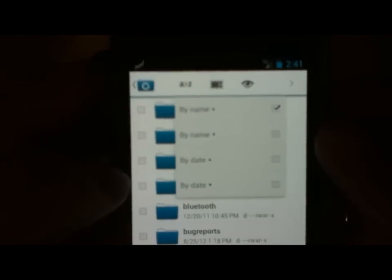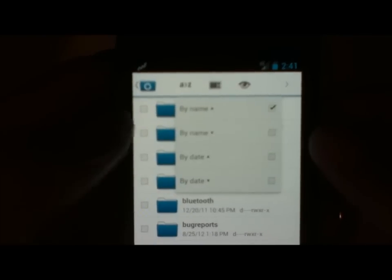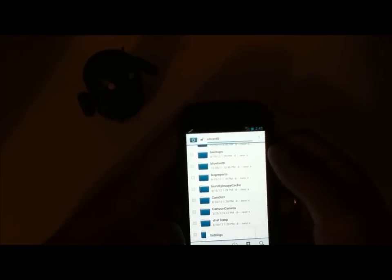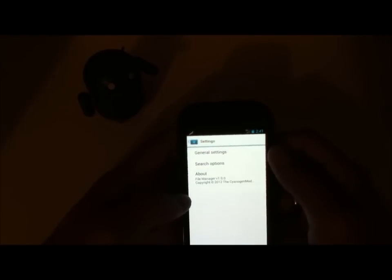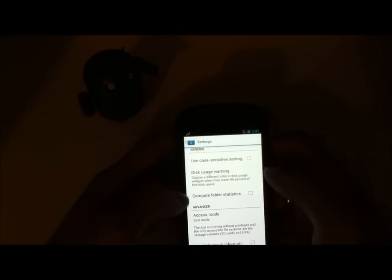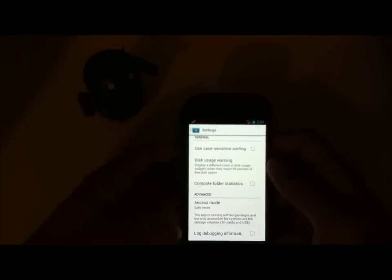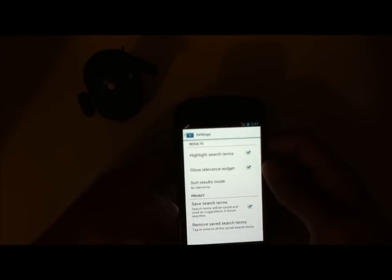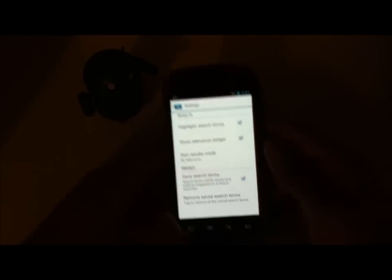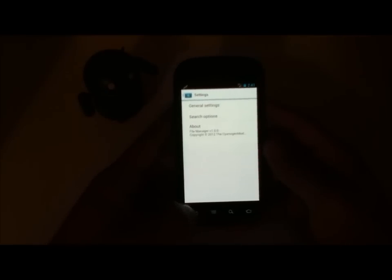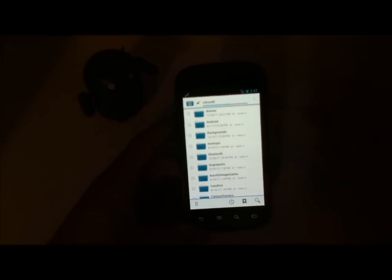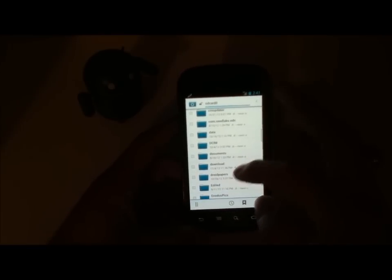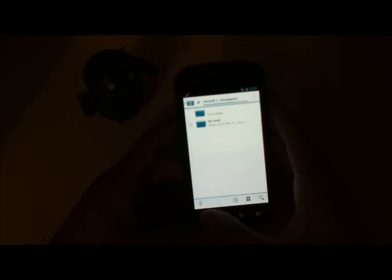A to Z does probably what it says - you can change the sort order. If we go ahead and hit the menu button, we're brought to settings. We have general settings here at the top: use case sensitive sorting, disk usage warning, compute folder stats, access mode, just some basic settings, and then some options for how you want to search for things. It's real simple, not too much to it.